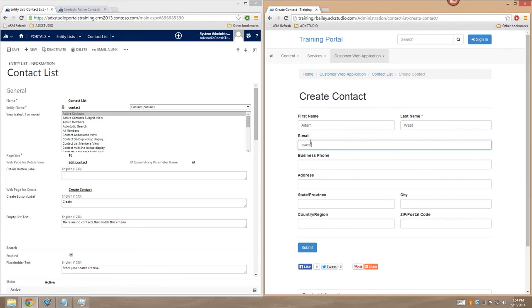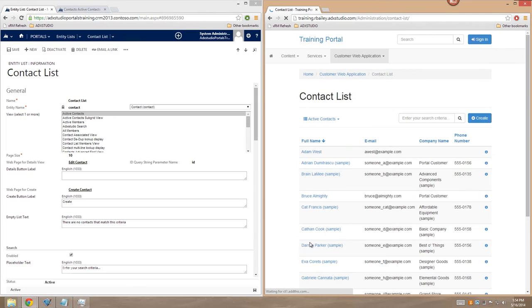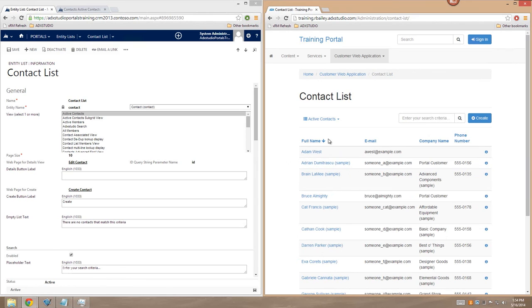awest@example.com as the email. And that'll be enough. We'll leave the rest of the fields blank for now. Click Submit. And you can see that I've added a new Adam West contact to my contact list.